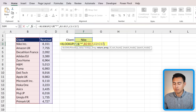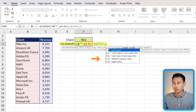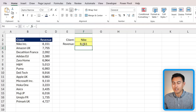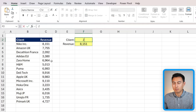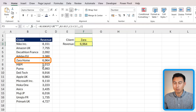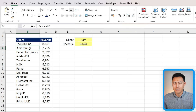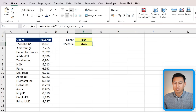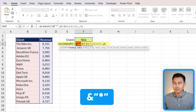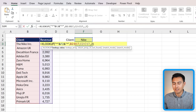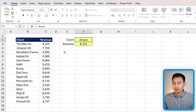At the end of the XLOOKUP formula, skip to the match mode argument by adding two commas, then enter a 2 for wildcard character match — that's the asterisk. Close the parenthesis and hit enter. Now it correctly matches Nike. If you type Zara, it finds 'Zara Home.' If the data has extra characters at the front — like a space before 'Amazon UK' — add an asterisk with ampersand at the start of the lookup value too, so it matches regardless of leading or trailing characters.